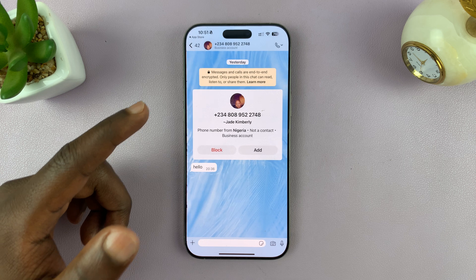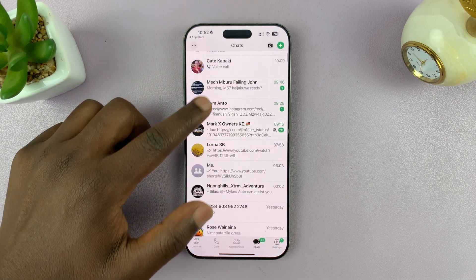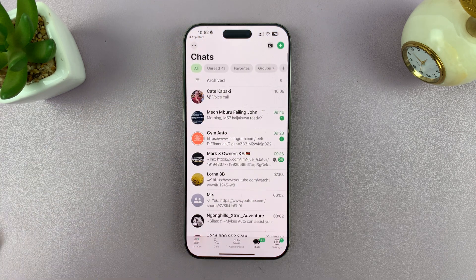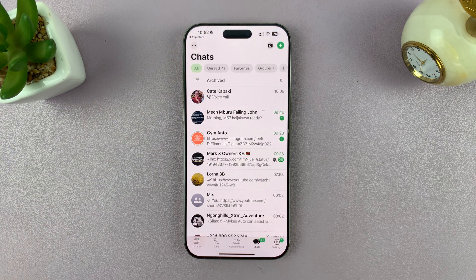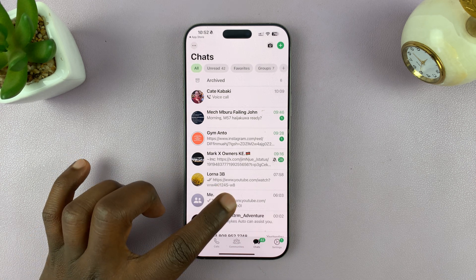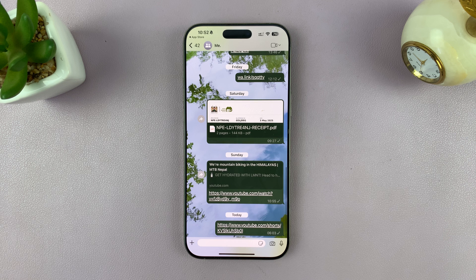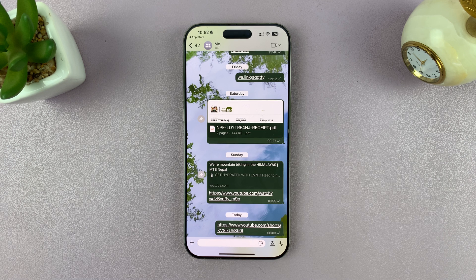That is basically how to set different chat themes for individual conversations on WhatsApp. Thanks for watching. Don't forget to like and subscribe, and if you have any comments or questions, talk to us in the comment section. Good luck.